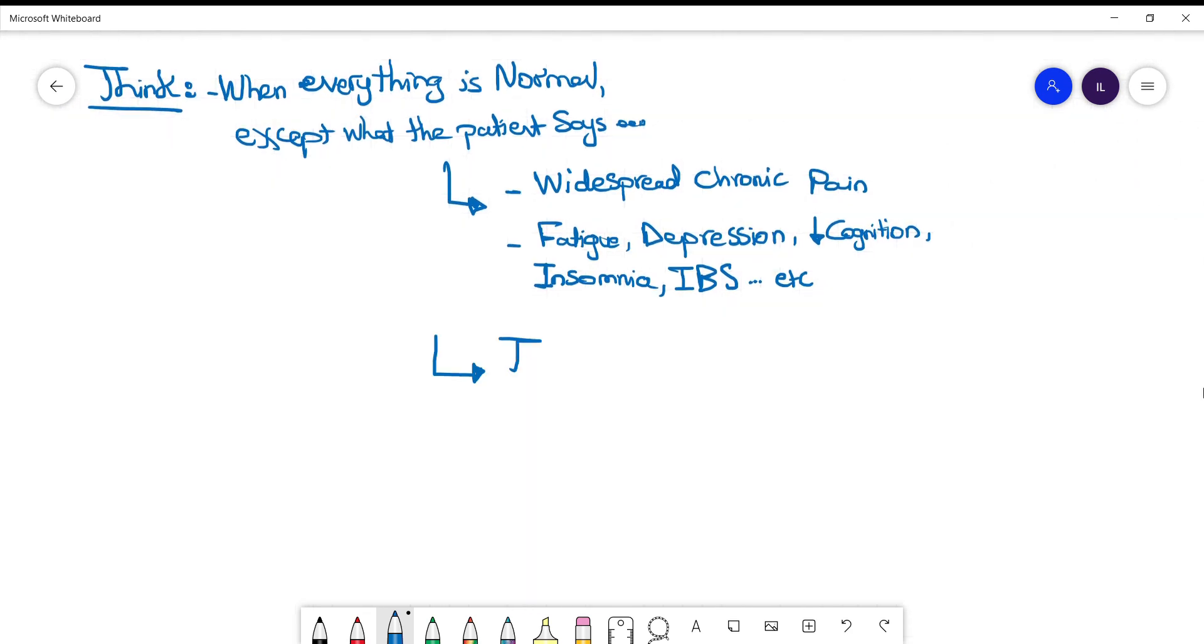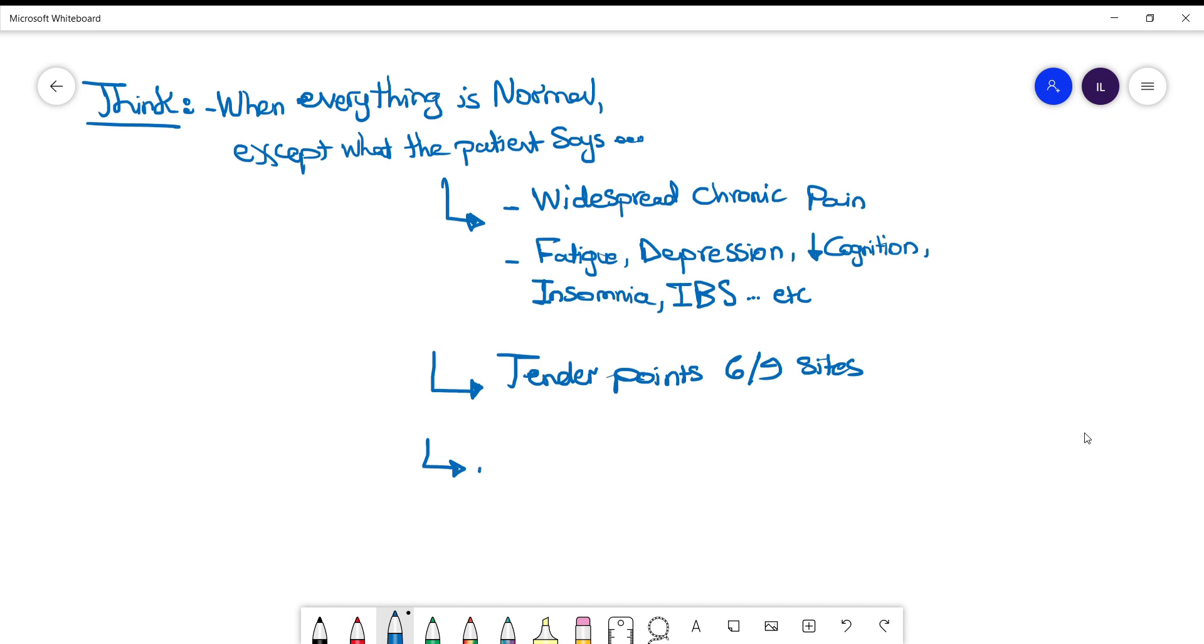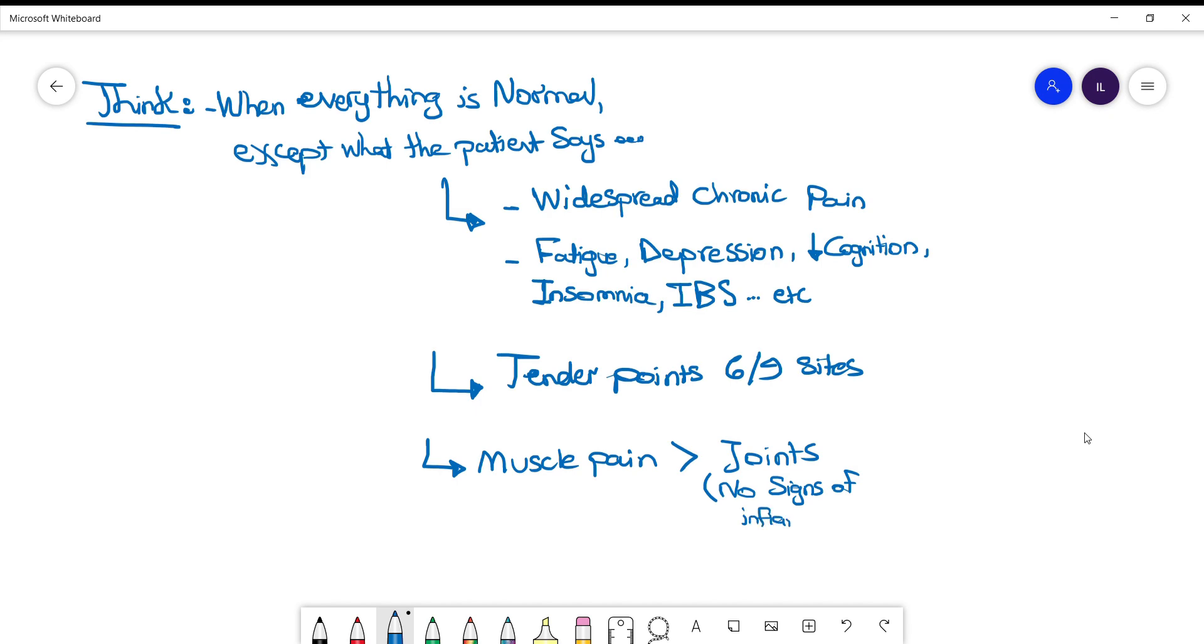On exam, the patient will have at least six out of nine tender points. Muscle pain is more prominent than joint pain. There are no inflammatory signs of joint involvement like tenderness, swelling, or redness.